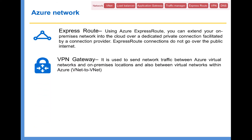And then VPN Gateway. It is used to send network traffic between Azure virtual networks and on-premises locations, and also between virtual networks within Azure — that is VNet to VNet. When you compare ExpressRoute with VPN Gateway, ExpressRoute uses a private connection to connect two data centers, whereas VPN Gateway connects your on-premise data center to the cloud over the internet. So obviously VPN Gateway is much cheaper when compared to ExpressRoute.